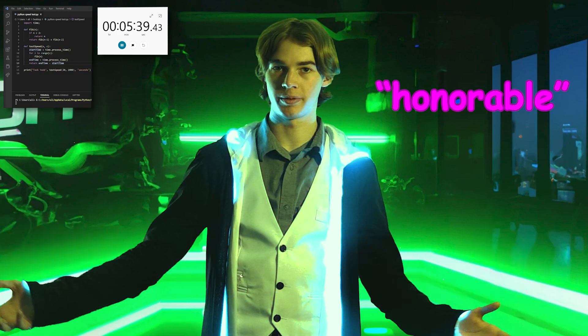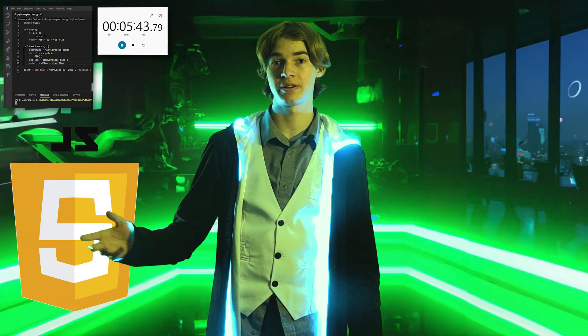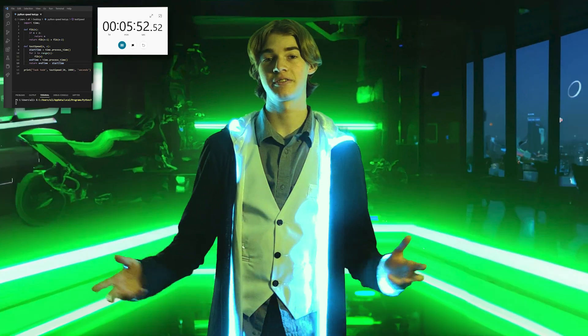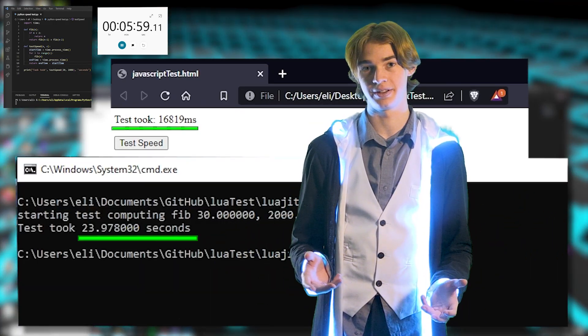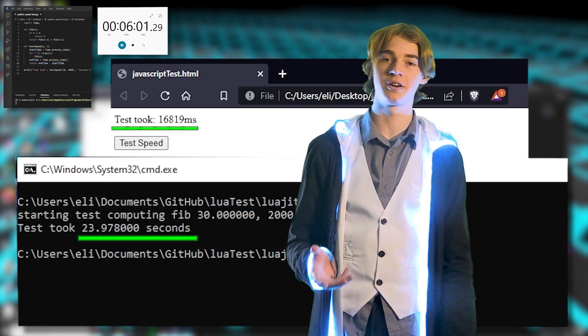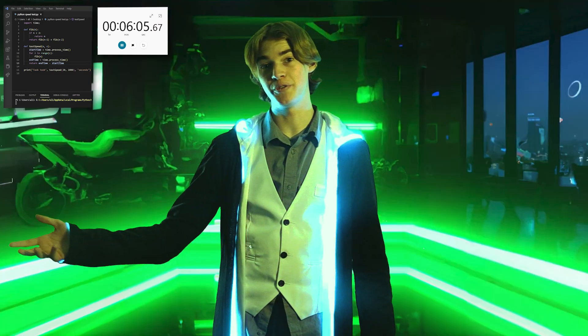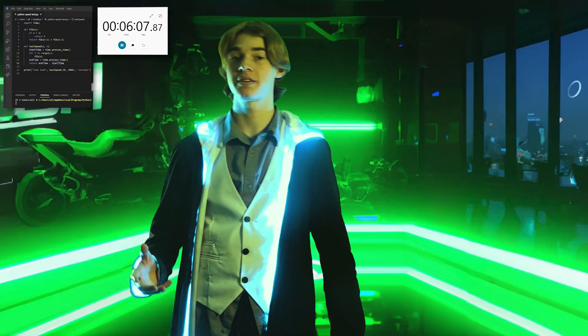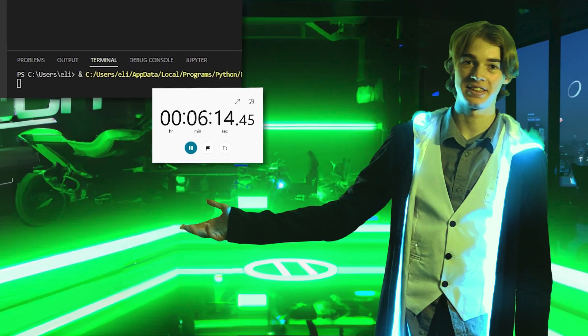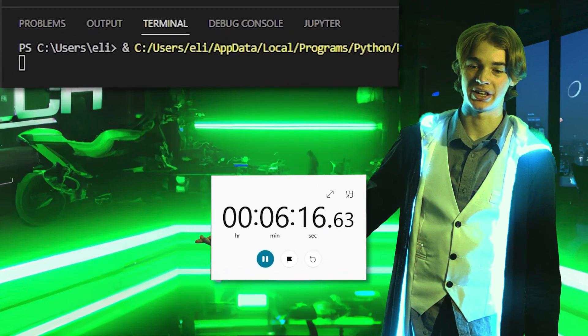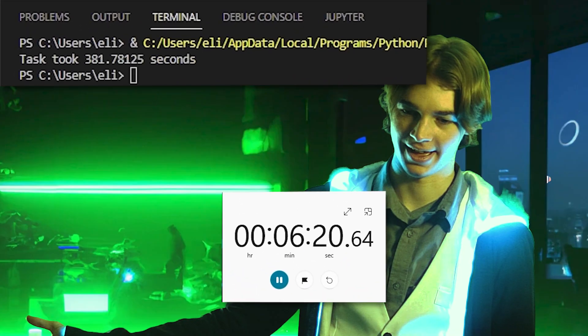Finally, some honorable mentions. I tested both JavaScript and Python, mostly because I was curious and a little because I like bashing on both of them. JavaScript unfortunately did almost exactly the same as Lua, leaving me little room to smack-talk it. Python, on the other hand, bashes itself — I'll just let the numbers speak for themselves.